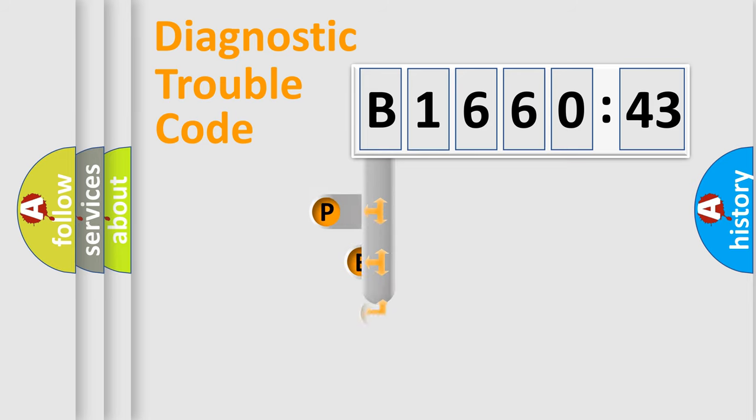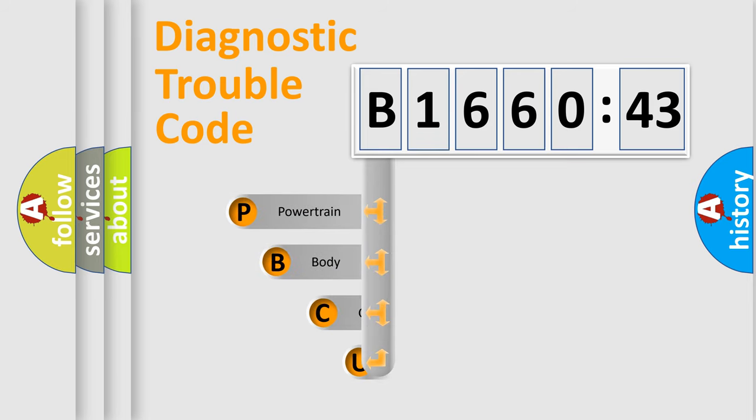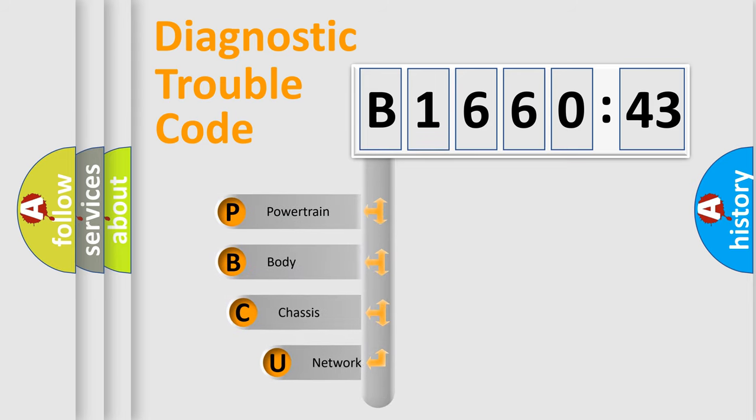First, let's look at the history of diagnostic fault code composition according to the OBD2 protocol, which is unified for all automakers since 2000.